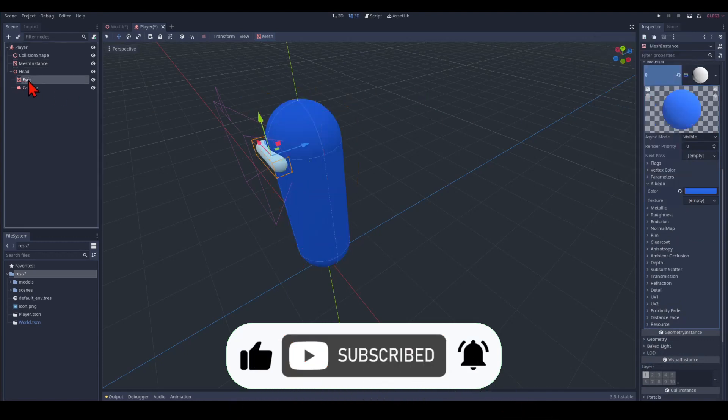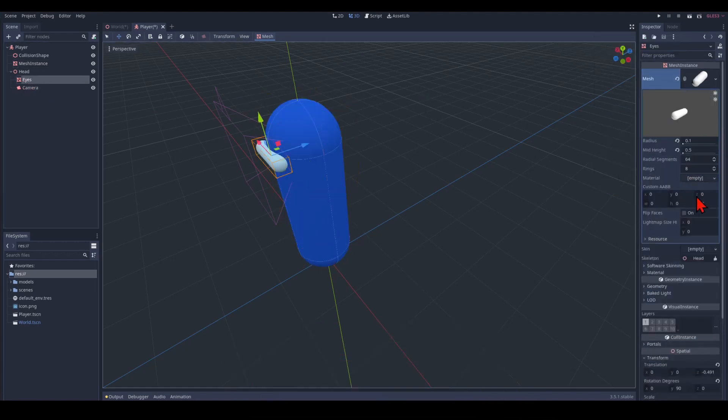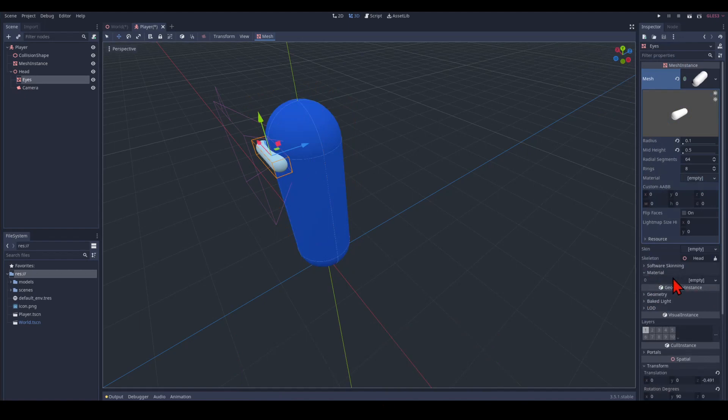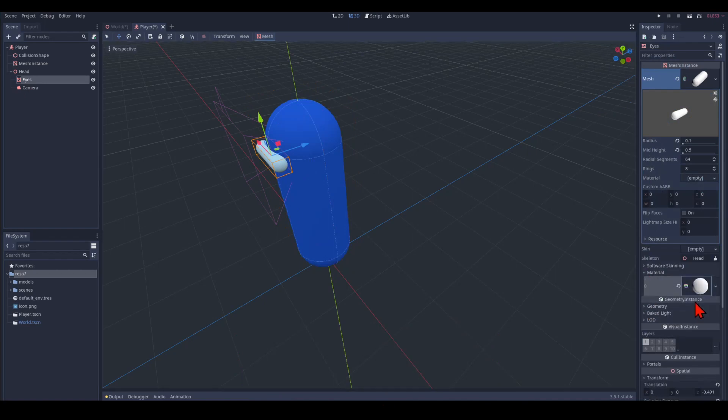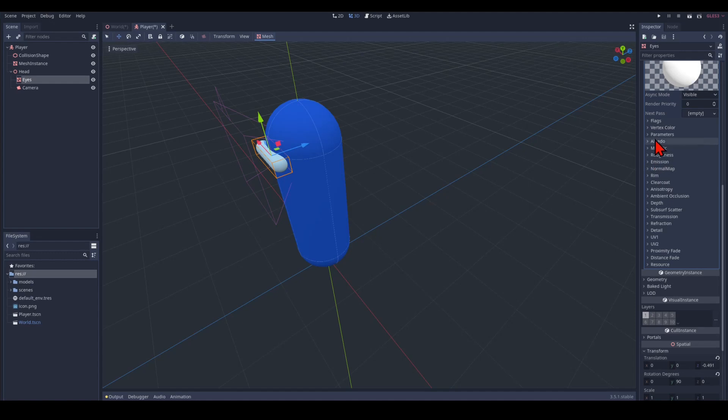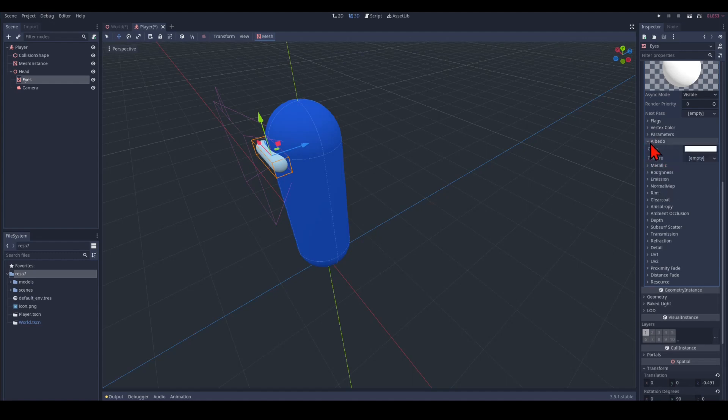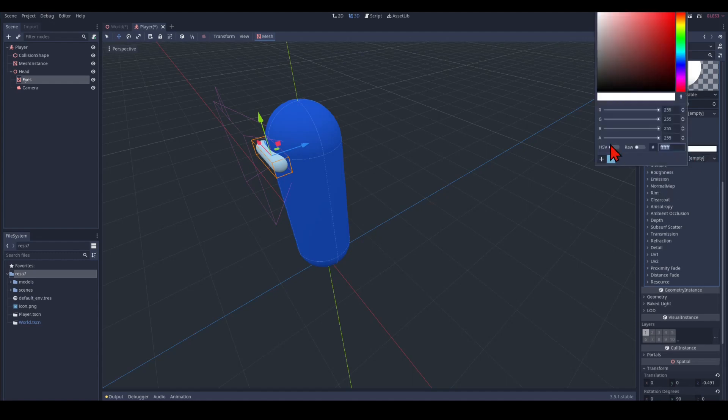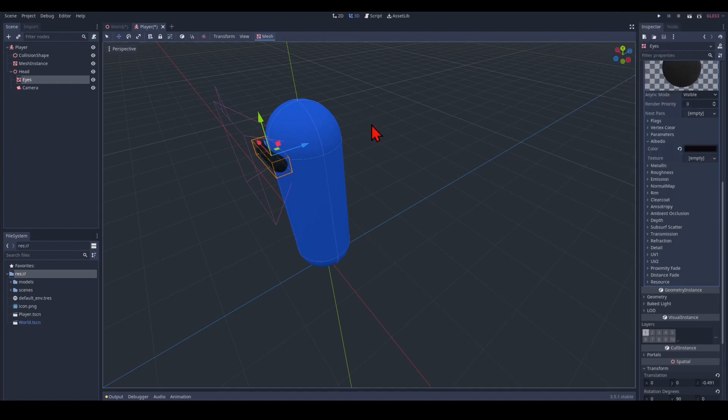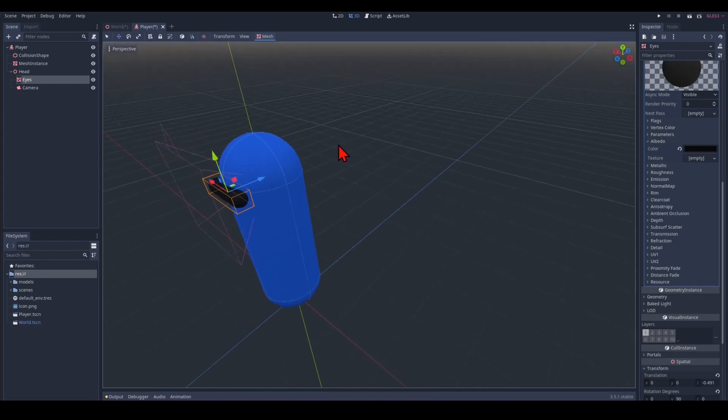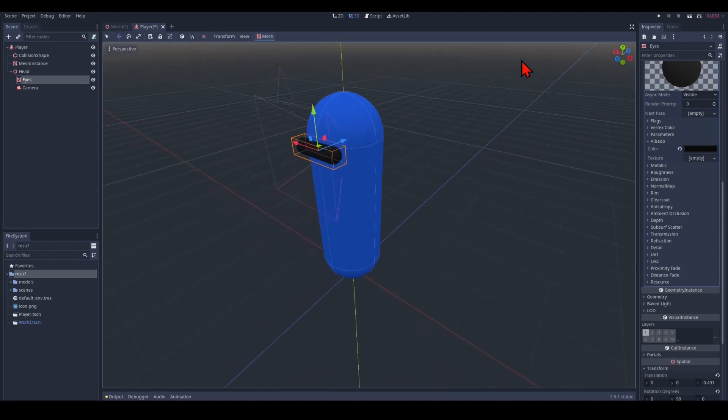And I do that. Same thing. Material. Spatial material. Albedo. So we pick black. Nice dark black. And that is our character controller.